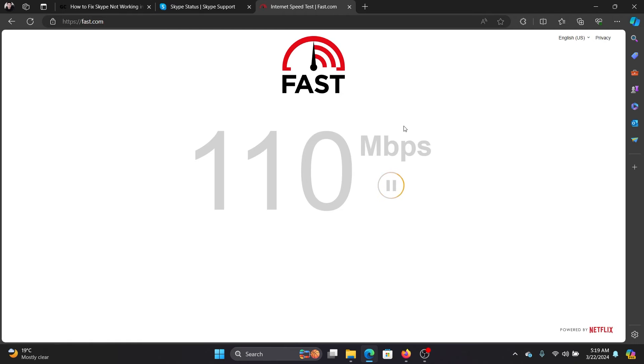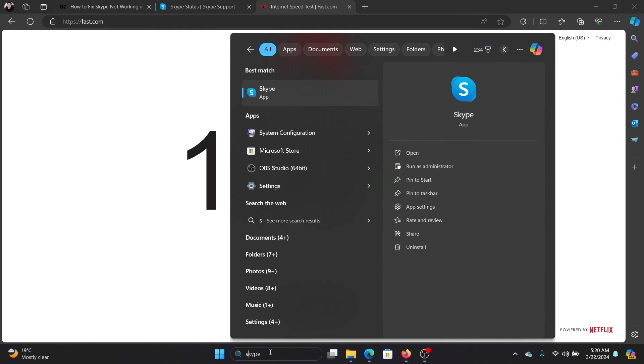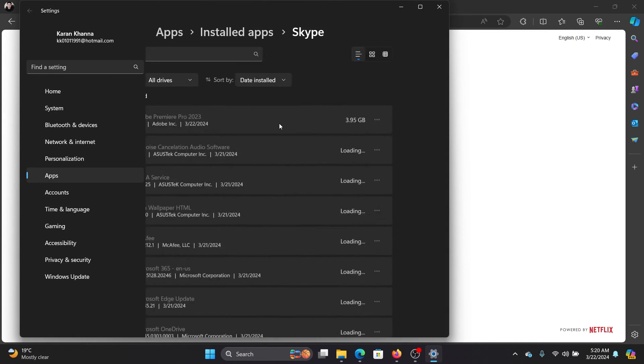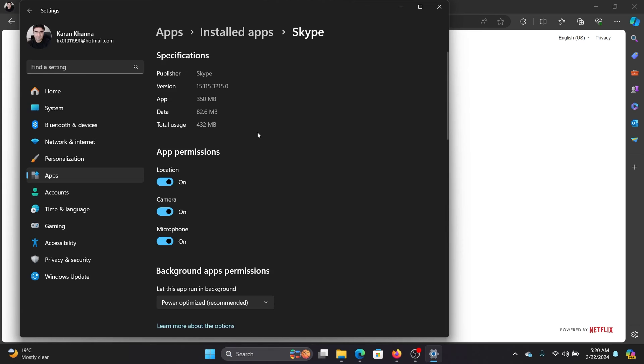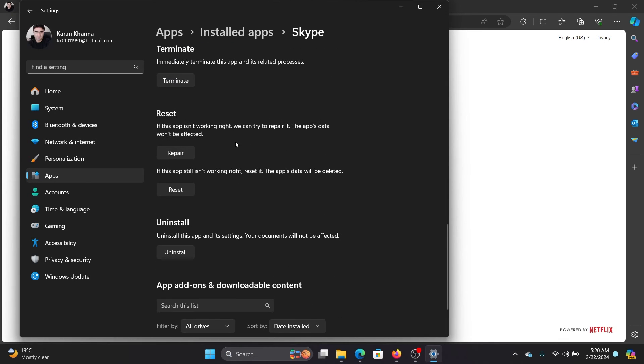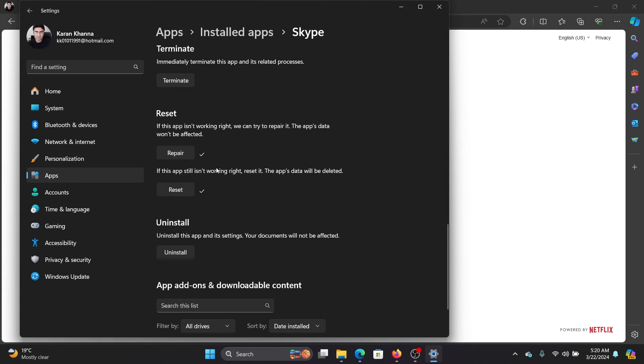Now, if this works well and good, if not, then you can reset and repair the app. So, search for Skype in the Windows search bar. In the right pane, click on app settings. Wait for it to load. Scroll down and click on repair, then reset and then reset once again.